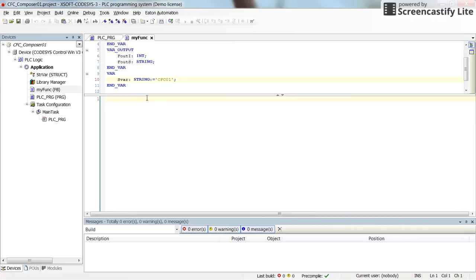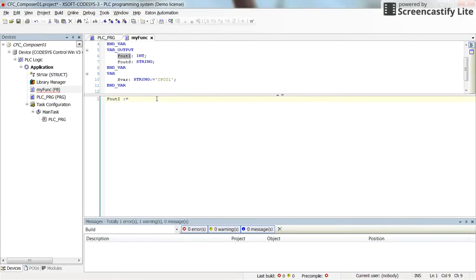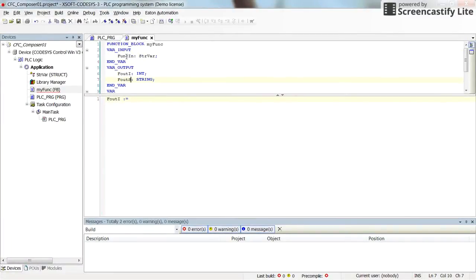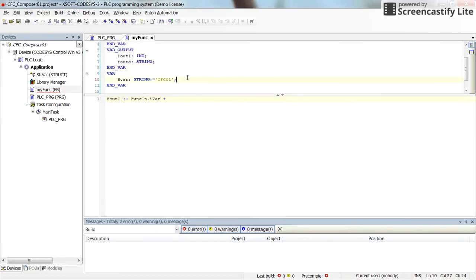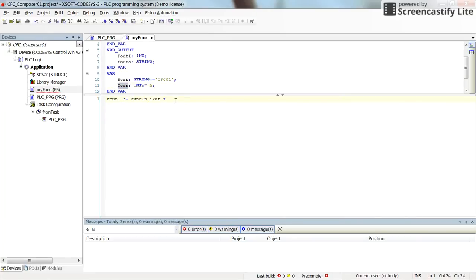Now we need to implement the function. 'fOutI' is our integer output, and its value will be the integer value from the input variable - which is the structure - plus some given value. That given value can also be declared here as a variable called 'value' of type integer. So we add this value to the integer part of the structure variable and put it as one of the output variables.